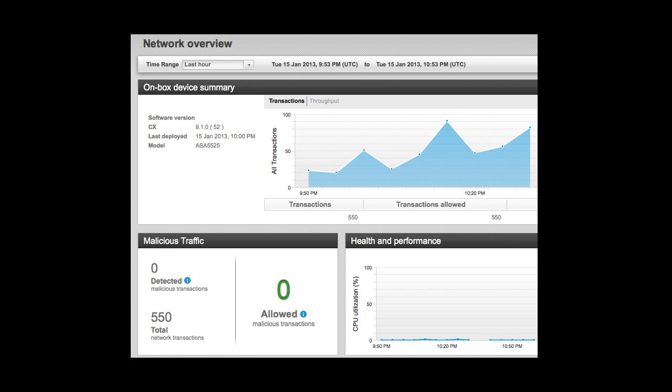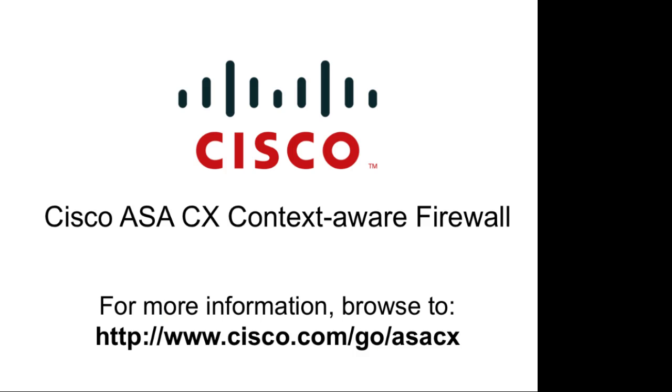Still, the Cisco Prime Security Manager interface and ASA CX features represent a big step forward for Cisco's firewalls and a new integrated way to protect your network infrastructure. Thanks for watching.